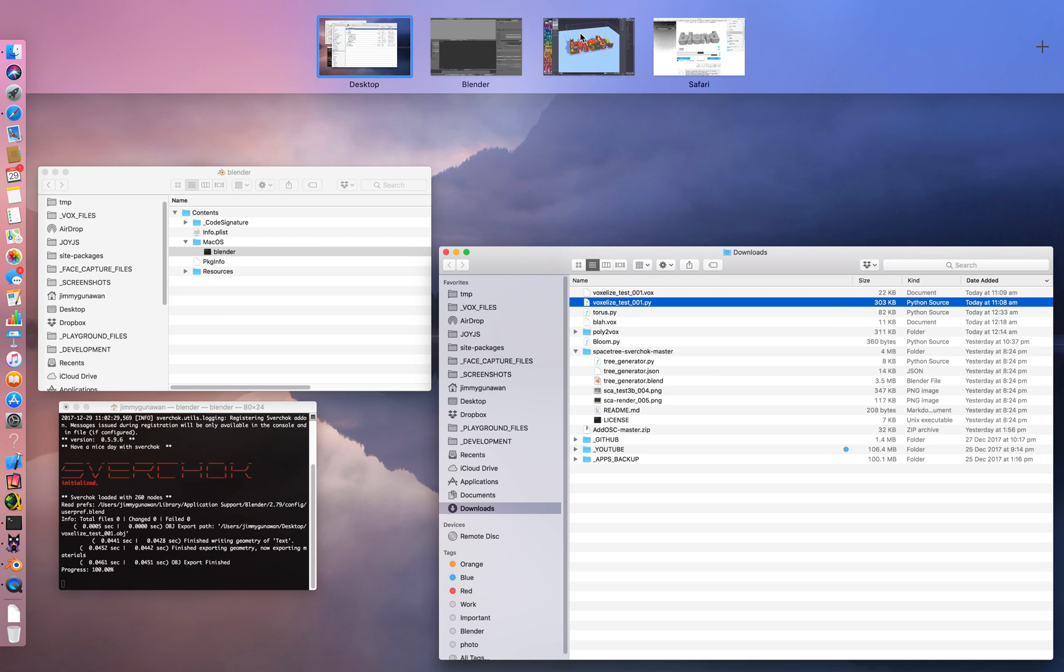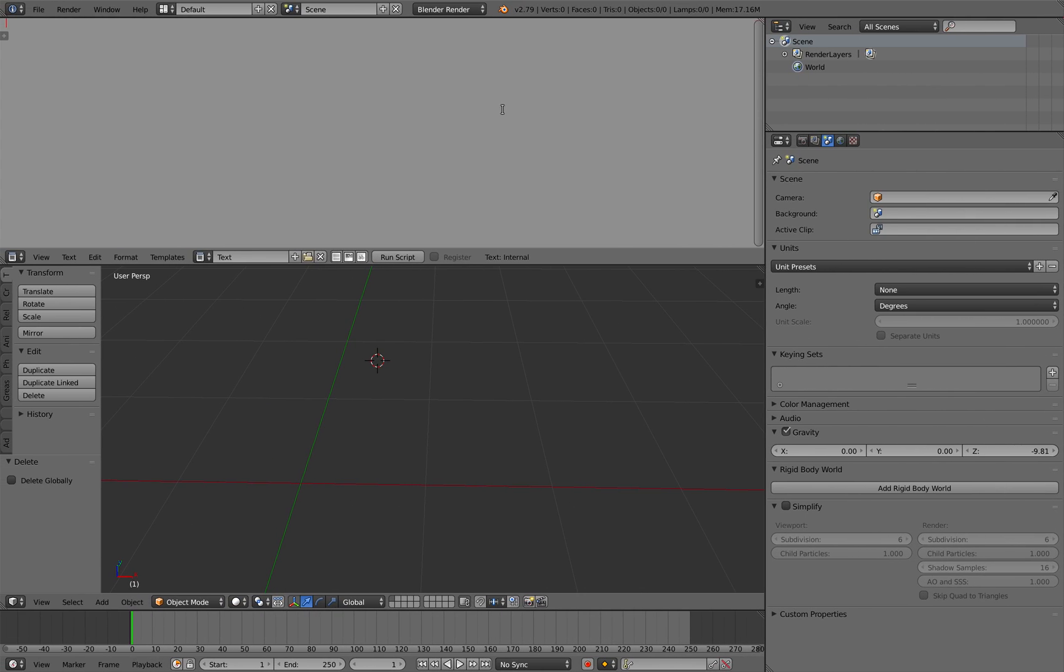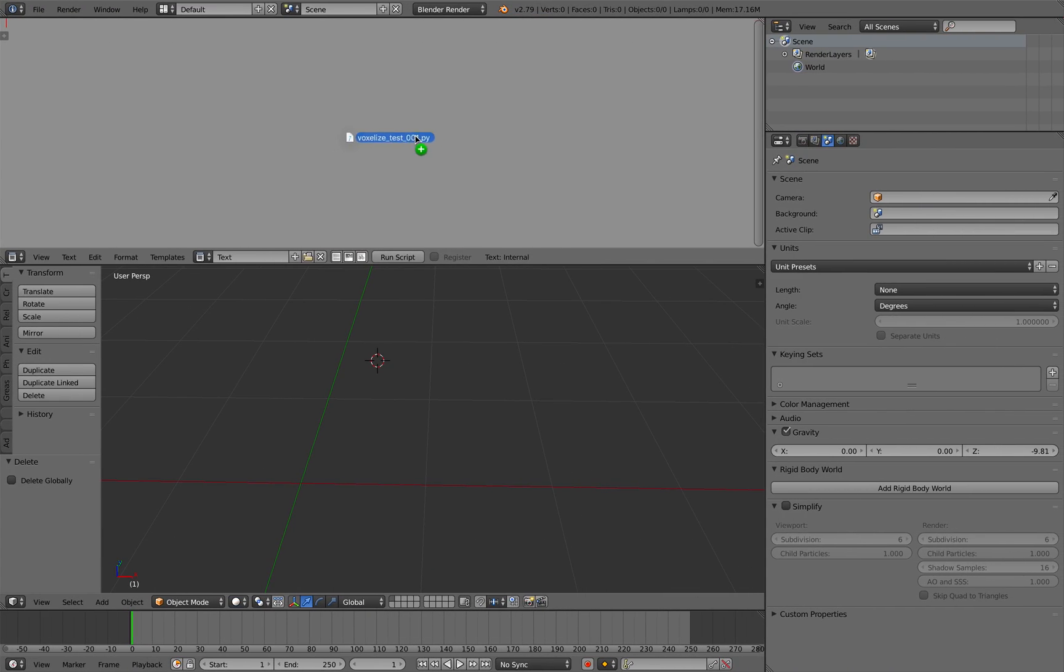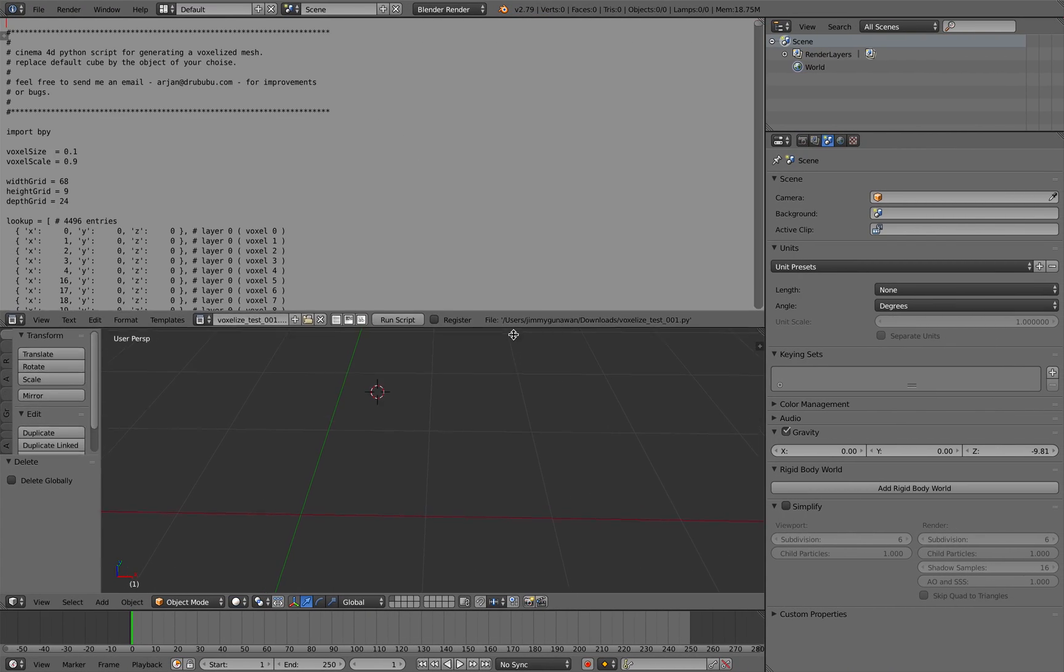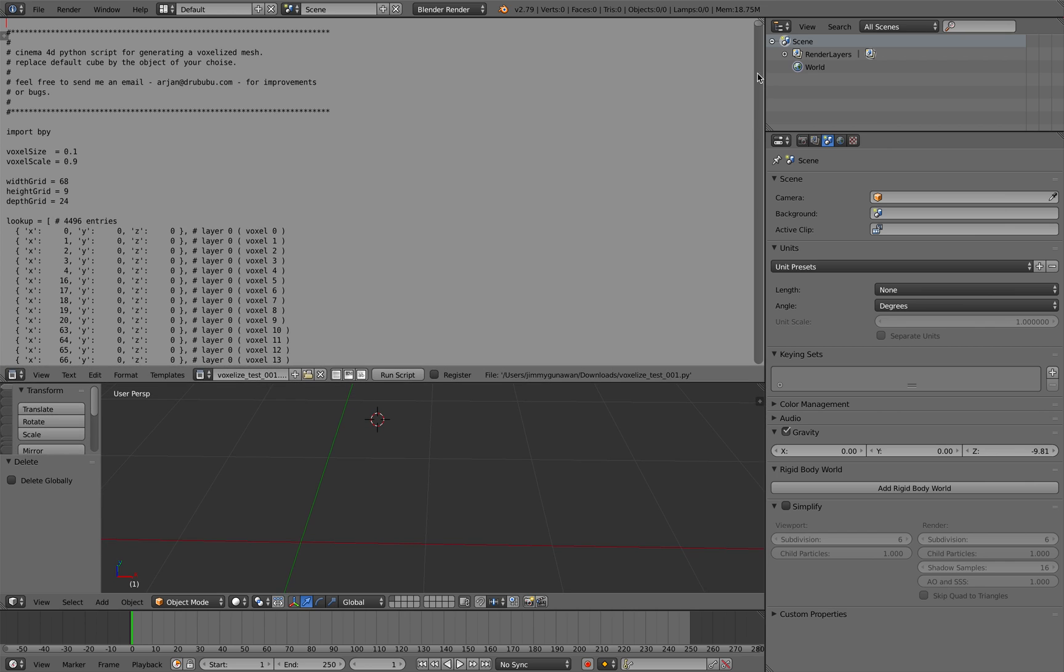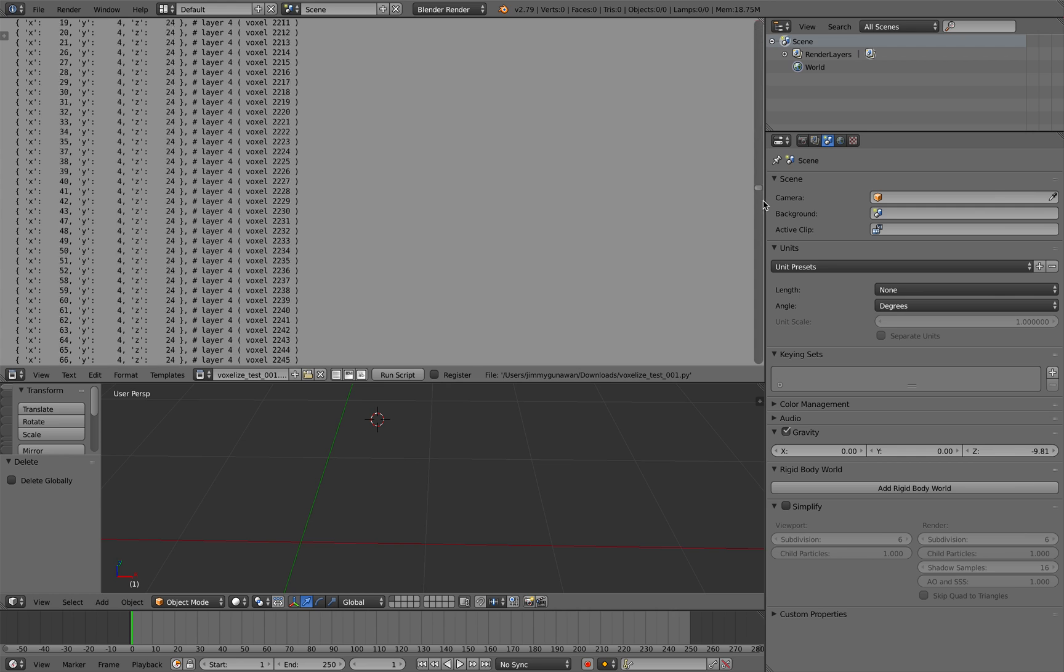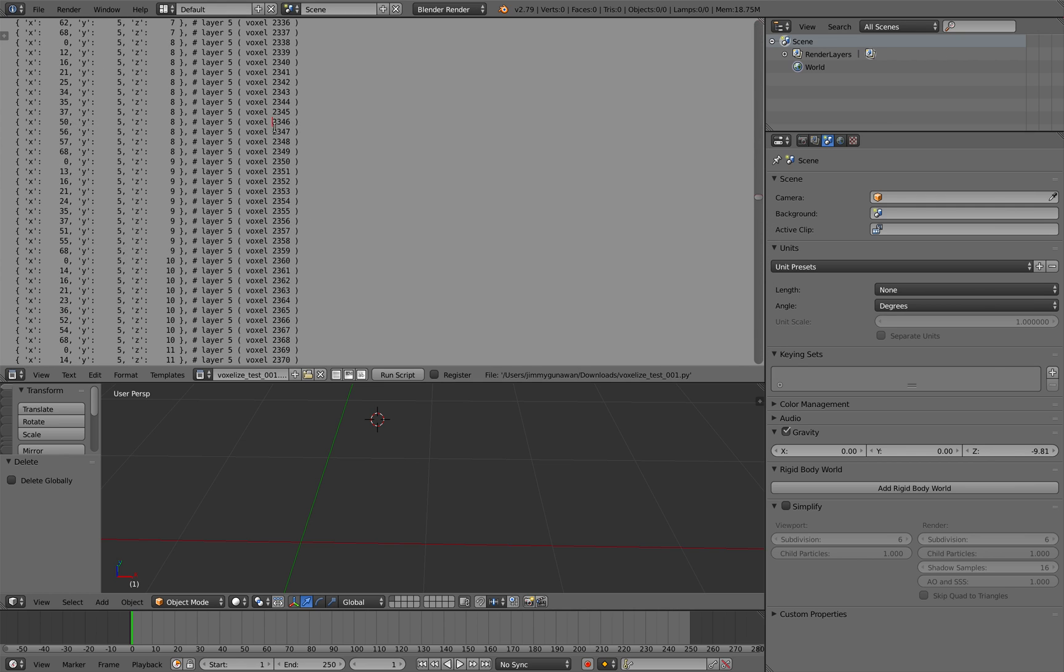And then from here, let's drag the Blender here and then MagicaVoxel here. We have the py for Blender, just drop it there. It actually gives you some kind of Python code, very tidy that you can study.